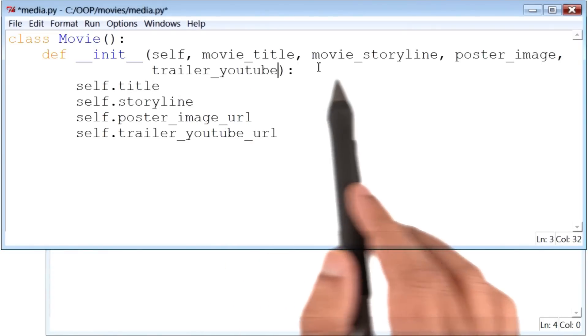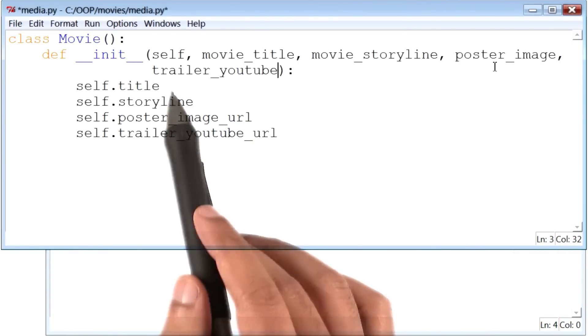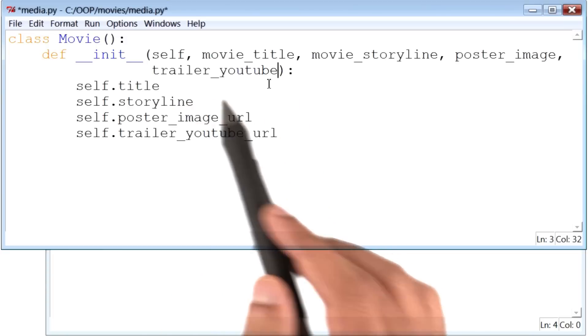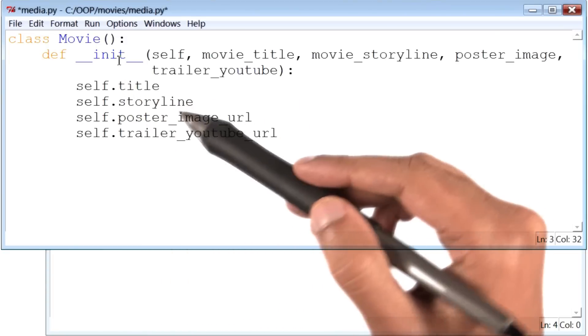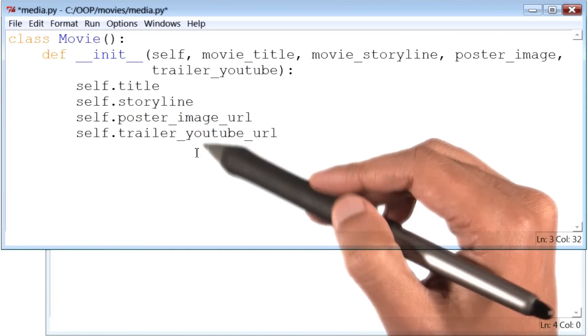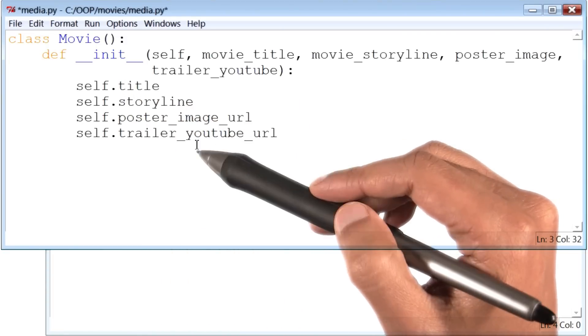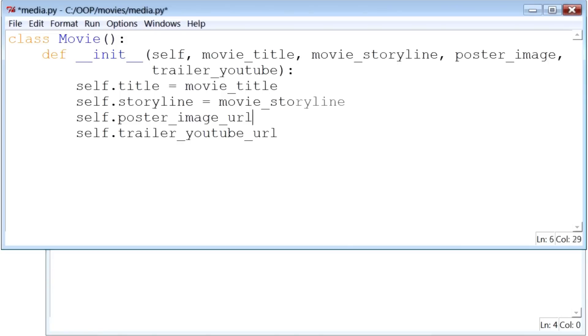So get this. Once I have received these four pieces of information as arguments to the __init__ function, I can initialize my movie variables. Here's how to do that. Self.title is the movie_title. Self.storyline is the movie_storyline. Next is the poster_image. And finally, the trailer on YouTube.